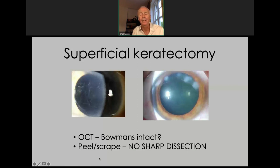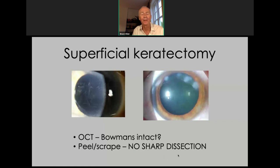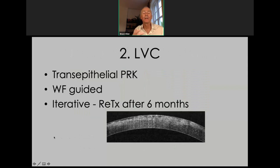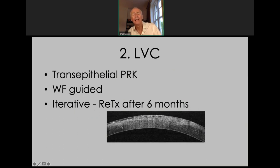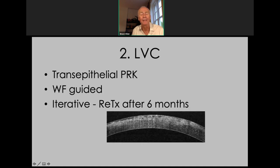Once you have grossly regularized the corneal shape, you move to transepithelial PRK. Unless you're dealing with an abnormal epithelial phenotype or recurrent erosion syndrome, you always want to make your treatments transepithelial. The OCT picture tells the story: the epithelium is the best masking agent we have — it thickens over the troughs of a dystrophy and thins over the peaks, and since the ablation rate of the epithelium is very similar to the stroma, a transepithelial treatment gives the best chance of reproducing the surface shape in the stroma beneath. So always transepithelial if the epithelial phenotype is normal.